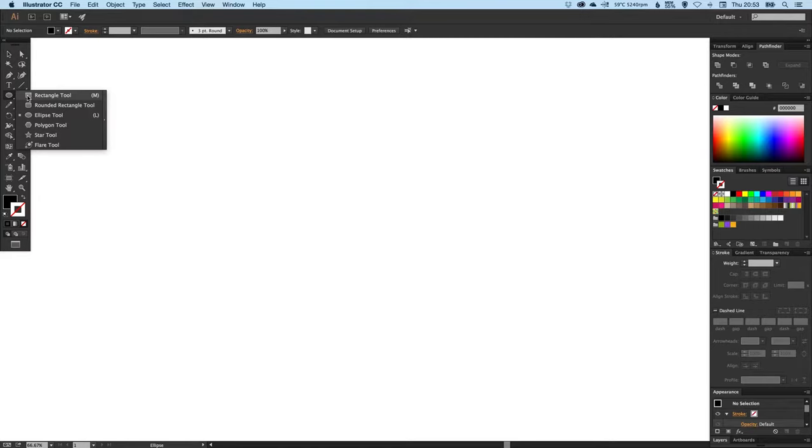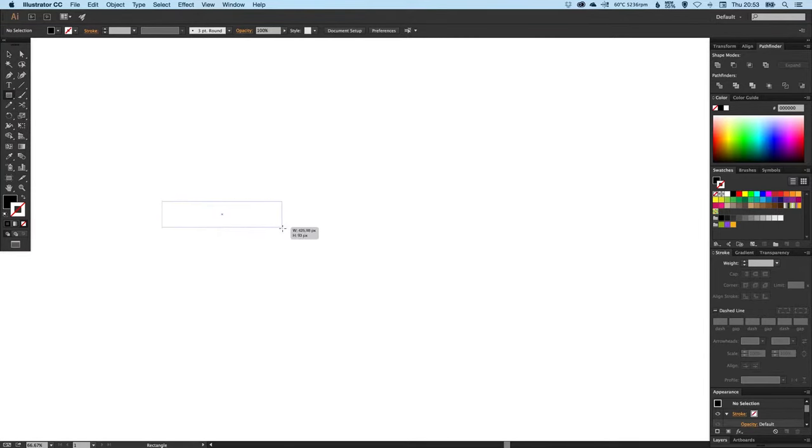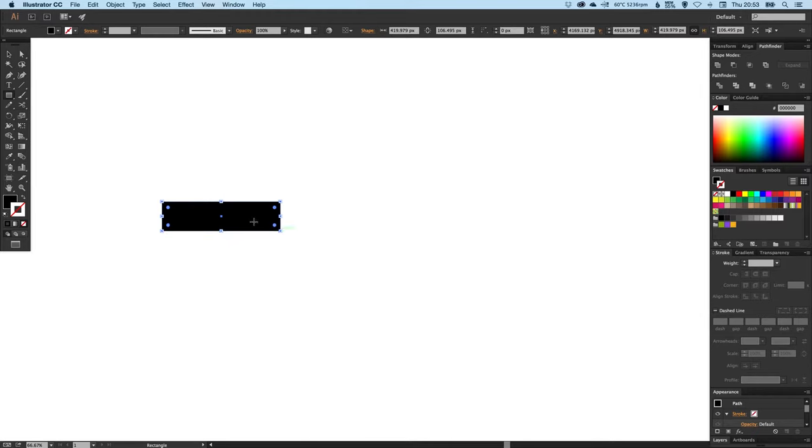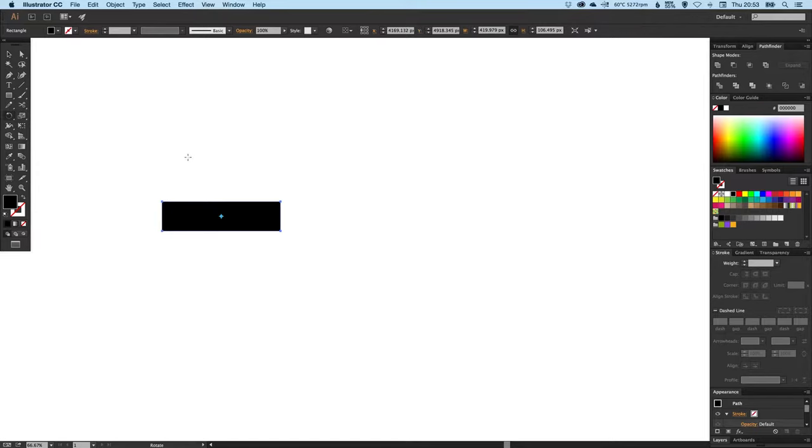We're going to start by selecting our rectangle tool and we're just going to draw something that looks like this. I'll leave that filled with black for now, and then selecting the rotate tool and holding shift so it rotates in a 45 degree increment, we're going to rotate it like this.